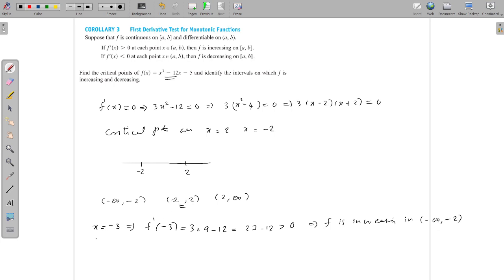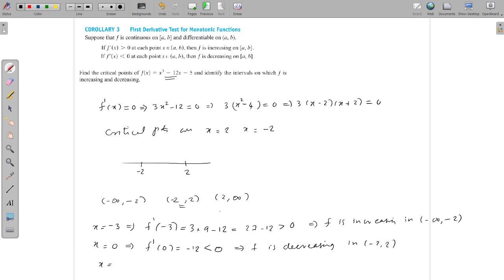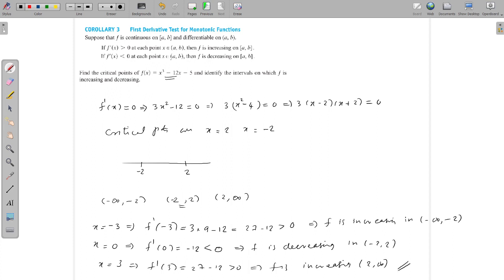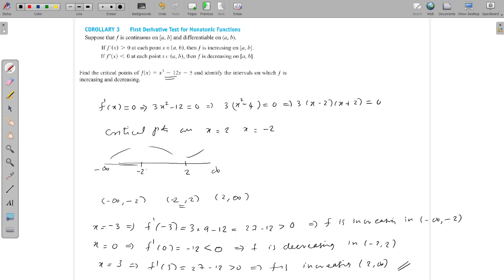From the interval (−2, 2) choose x = 0: f′(0) = −12 < 0, so f is decreasing on (−2, 2). Finally from (2, ∞) choose x = 3: f′(3) = 27 − 12 = 15 > 0, so f is increasing on (2, ∞). So the function is increasing on (−∞, −2), decreasing on (−2, 2), and increasing again on (2, ∞). This is the way we find the intervals on which the function is increasing or decreasing — an application of the first derivative test. Thank you.